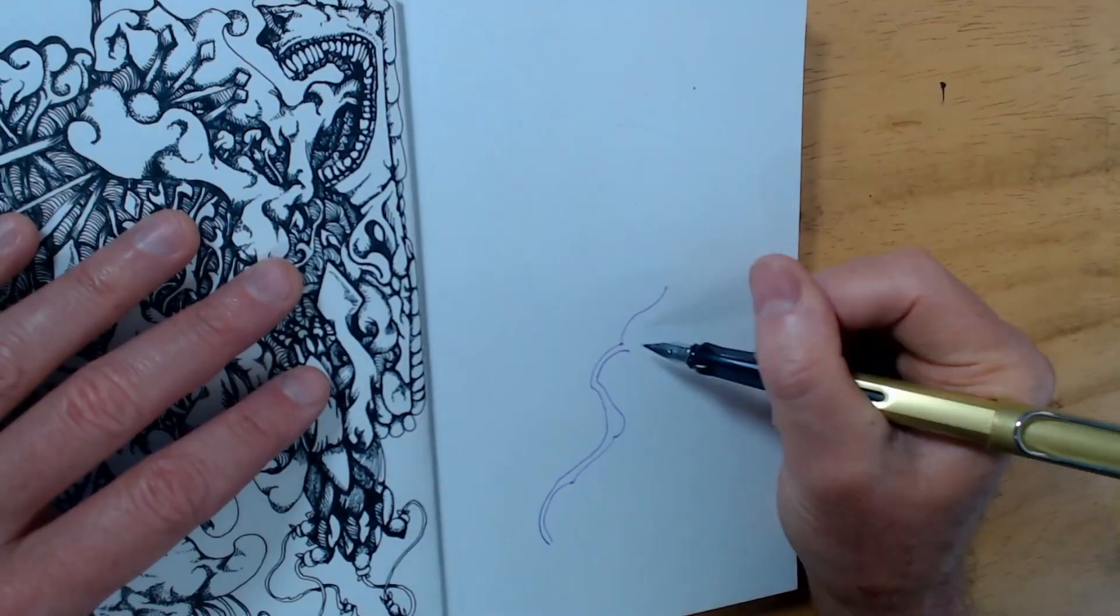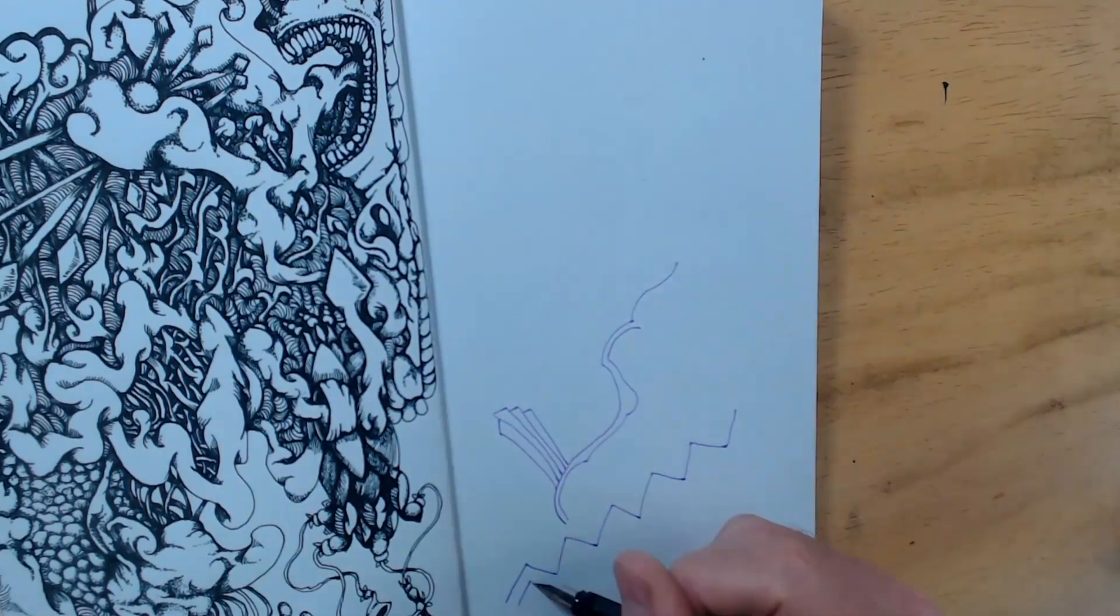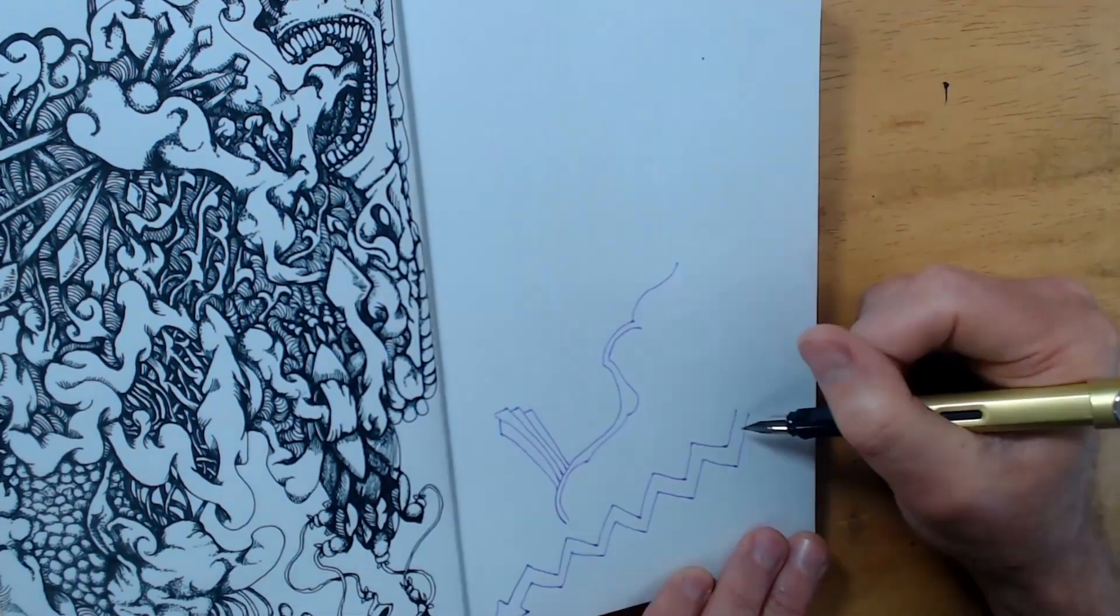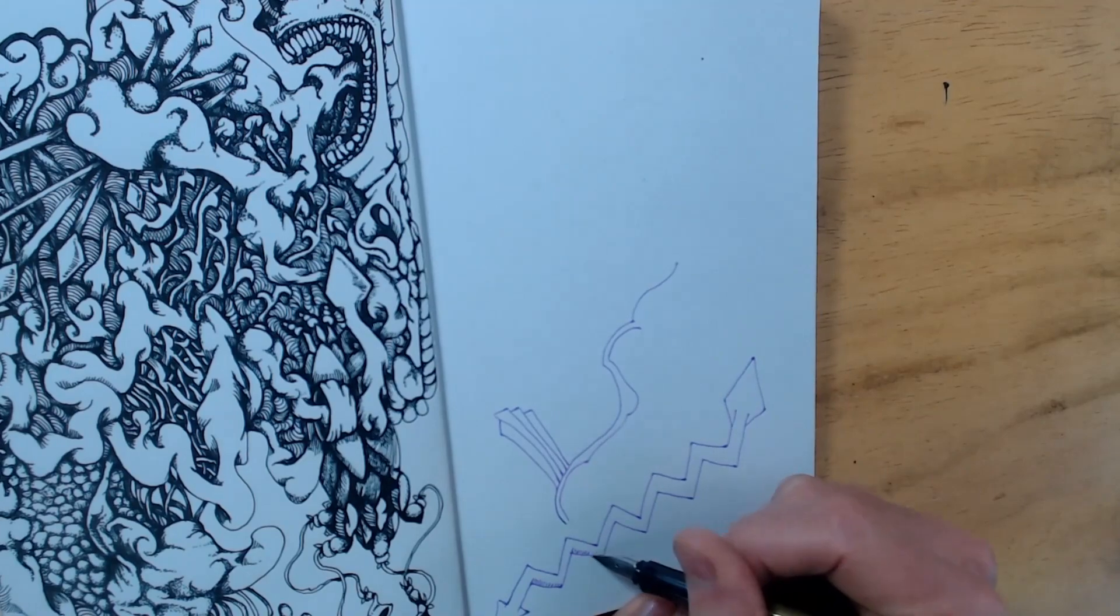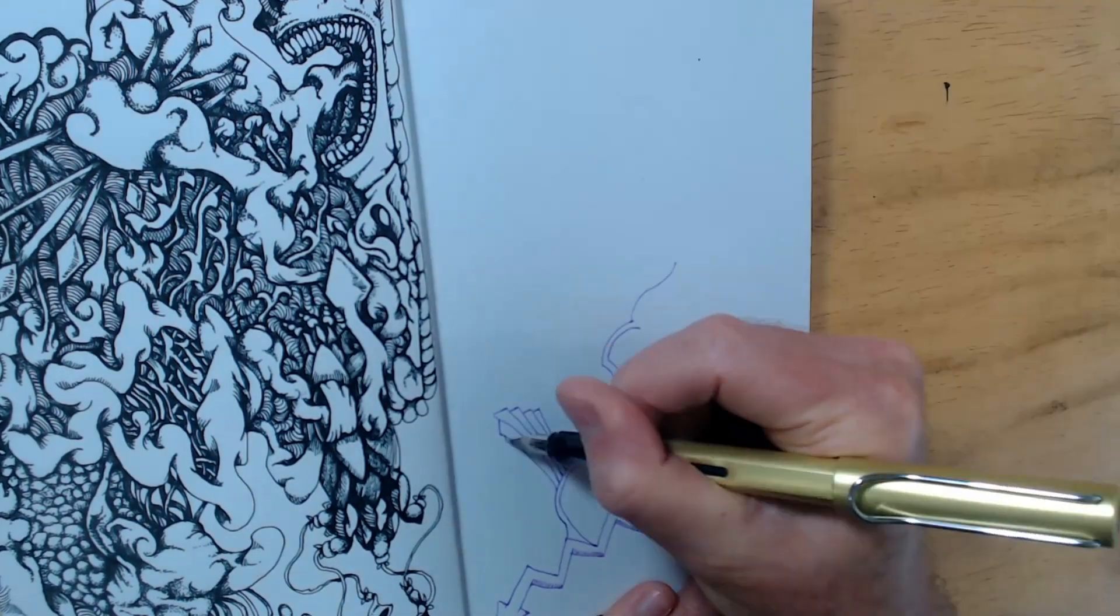I call it purple ink, but the box calls it violet. I prefer purple, so for the rest of this video, I'll be using purple ink.